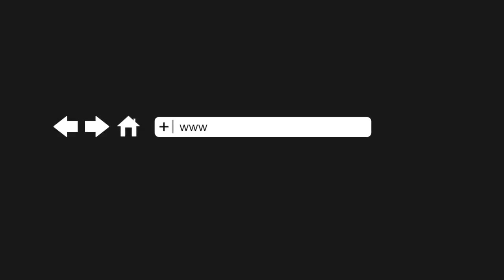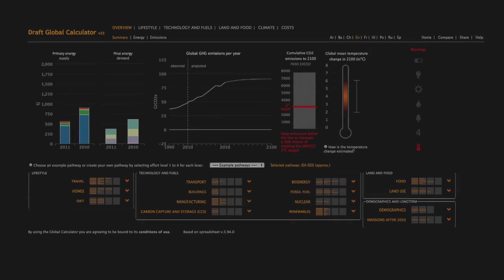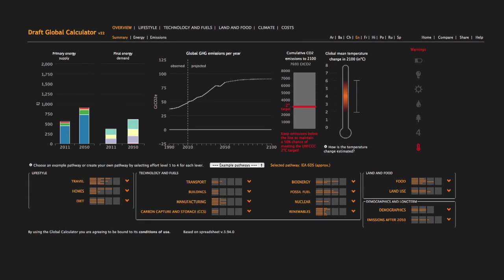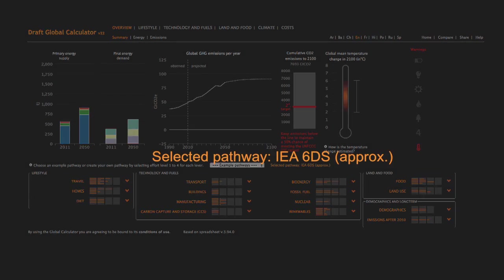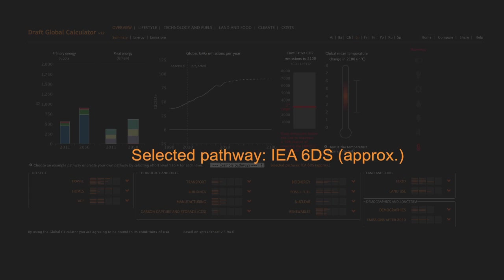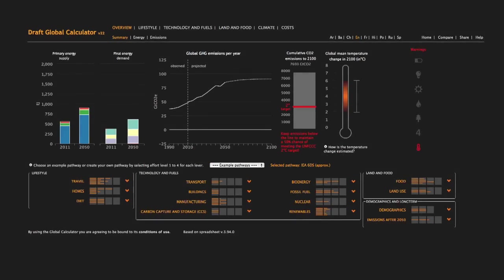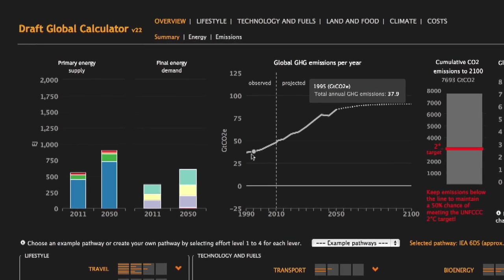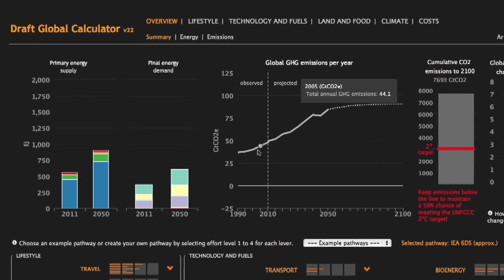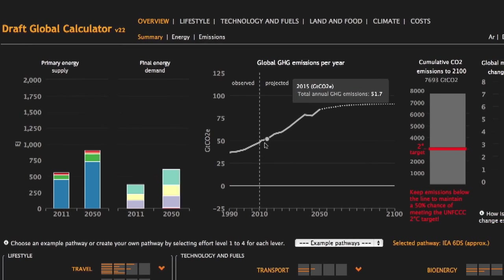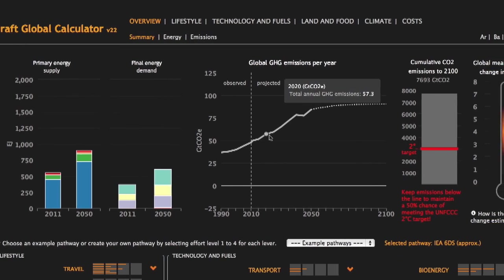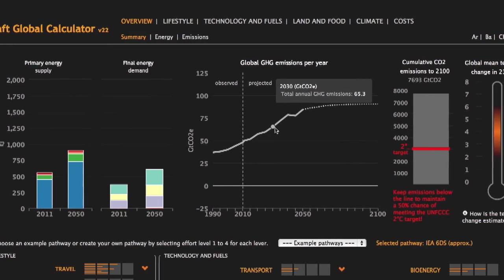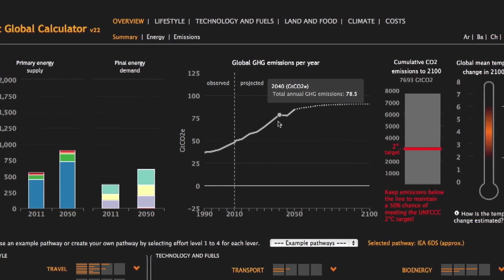This video will give you a quick overview of how to use it. When you first open the Global Calculator, it automatically shows you the International Energy Agency's business-as-usual future pathway to 2050. This shows you what the world would be like if no further action is taken to tackle climate change.